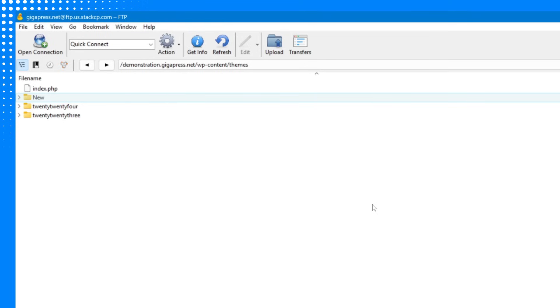Now, visit your site again. If it loads without the 503 error, then your theme was likely the cause. You can update the theme, replace it with a fresh copy, or contact the theme developer for support.